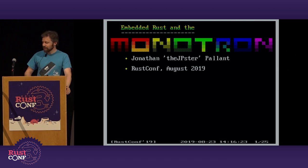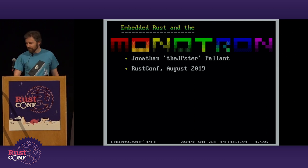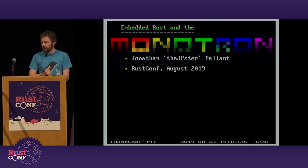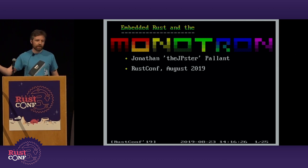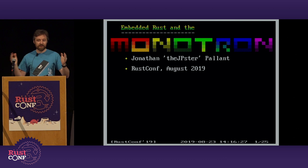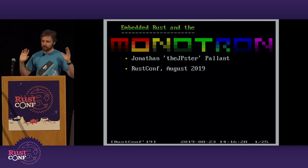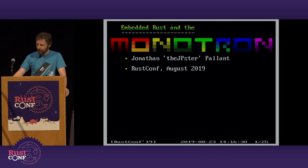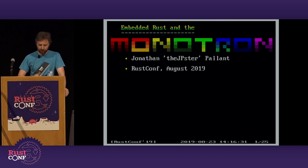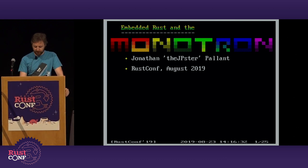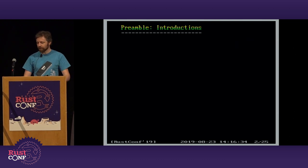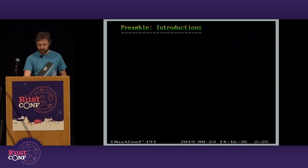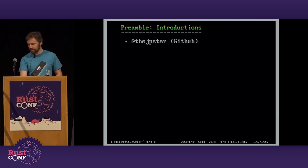My name's Jonathan. I'm here to talk about embedded Rust and this crazy project I've been on for about 18 months called the Monotron. We'll see what that's spiraled into. So first, some introductions.